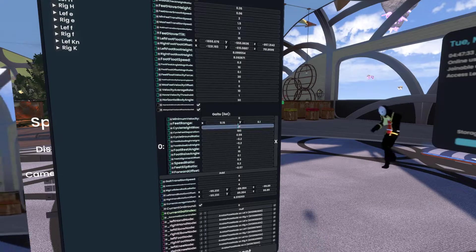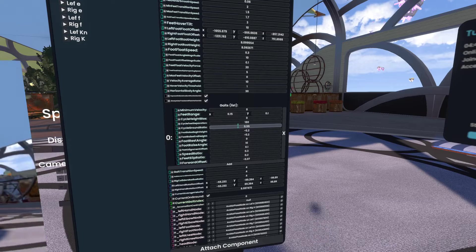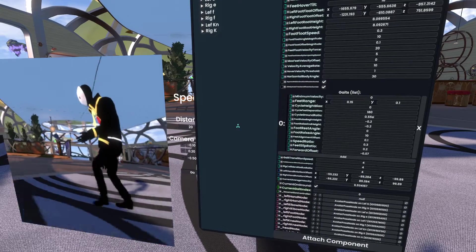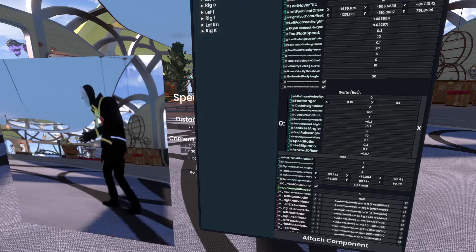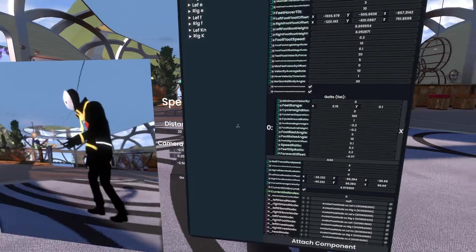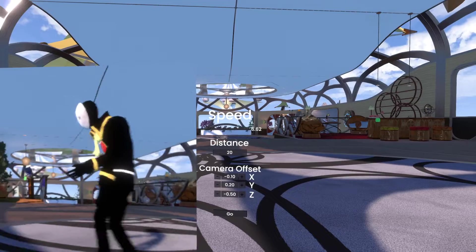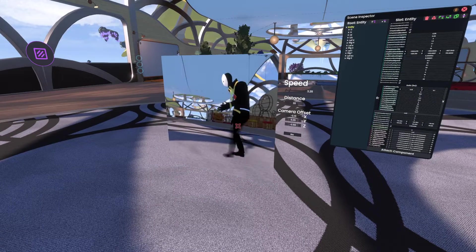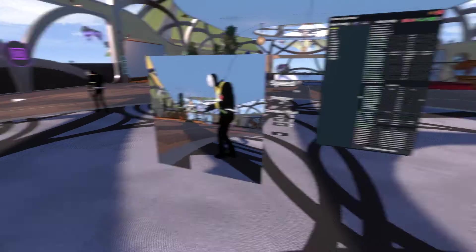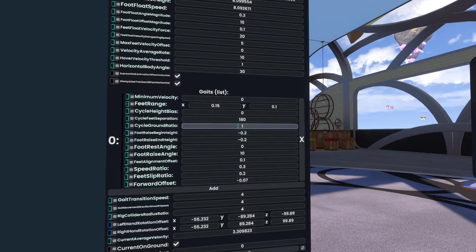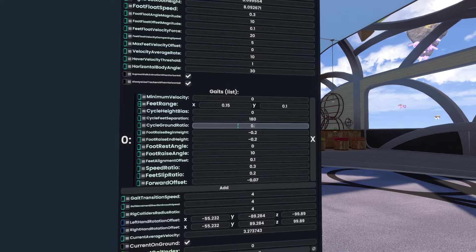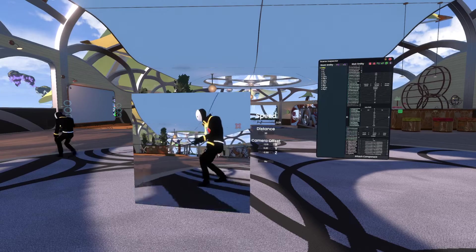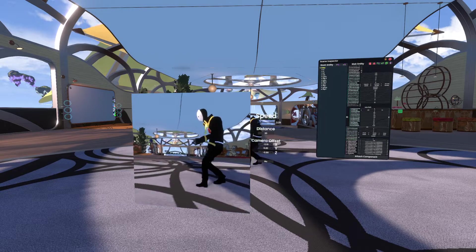Cycle height bias, I can't remember what that one does. Cycle ground ratio is how long during the cycle your feet are on the ground. So if you change this to one, you'll shuffle. And it looks ridiculous because I'm shuffling at quite a speed. Let me see if I can just slow down this speed a little bit. So now we're sort of shuffling. And if we were to change that to a really low number...